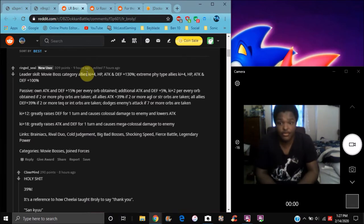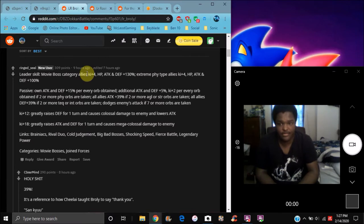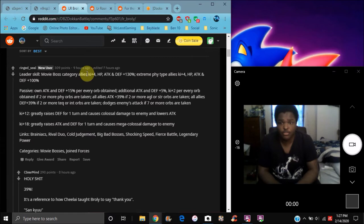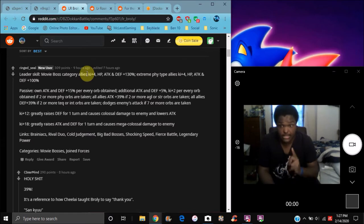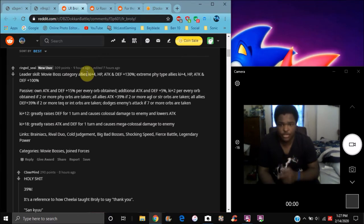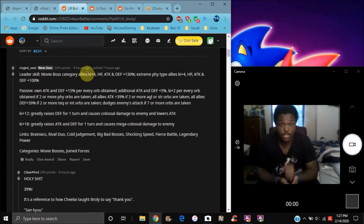They do Movie Bosses category allies Ki+4, everything 130%, or extreme physical Ki+4, everything 100%. Their super attack: greatly raises defense for one turn and causes colossal damage and lowers attack. Broly, that's really good. And the second one greatly raises attack and defense for one turn, causing mega colossal damage. That is good - those super attacks are already good.